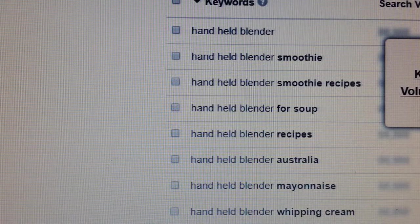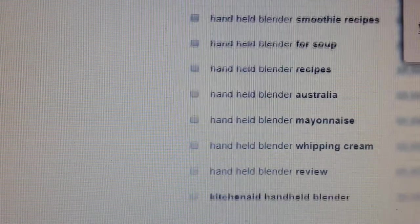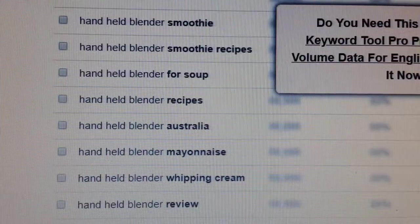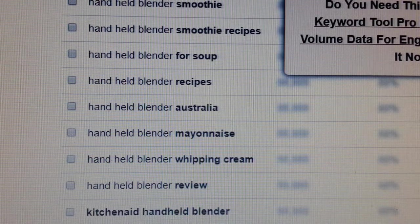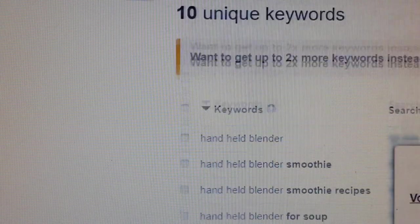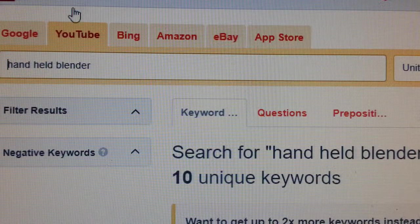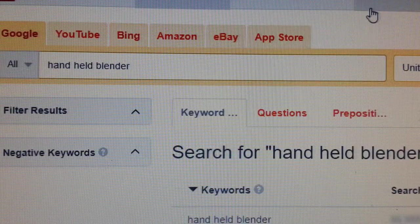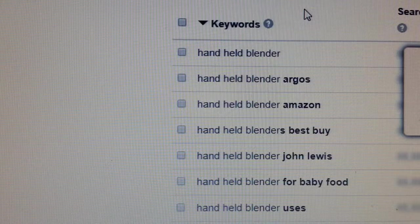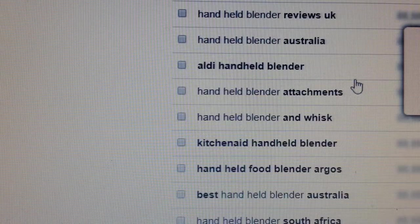If you're selling on eBay, 'smoothie blender' — you could put 'smoothie'. It's literally giving us loads of keywords here, as you can see: 'KitchenAid handheld blender'. If we go to Google, it will give you keywords people use in Google: 'handheld blender Argos, Amazon, Best Buy, John Lewis, baby food' — all these keywords related to 'handheld blender'.